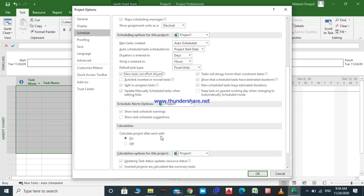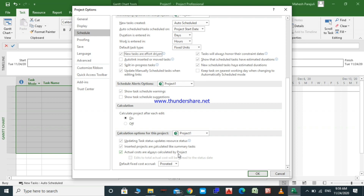The last section is about calculation. When the first option is selected, we update the status of the tasks and the status of its resource will also change. MS Project also allows you to track a project inside another project, which we will see in future lectures. If this option is selected, inserted projects will be calculated like summary tasks. We will talk about summary tasks when we are entering our tasks.